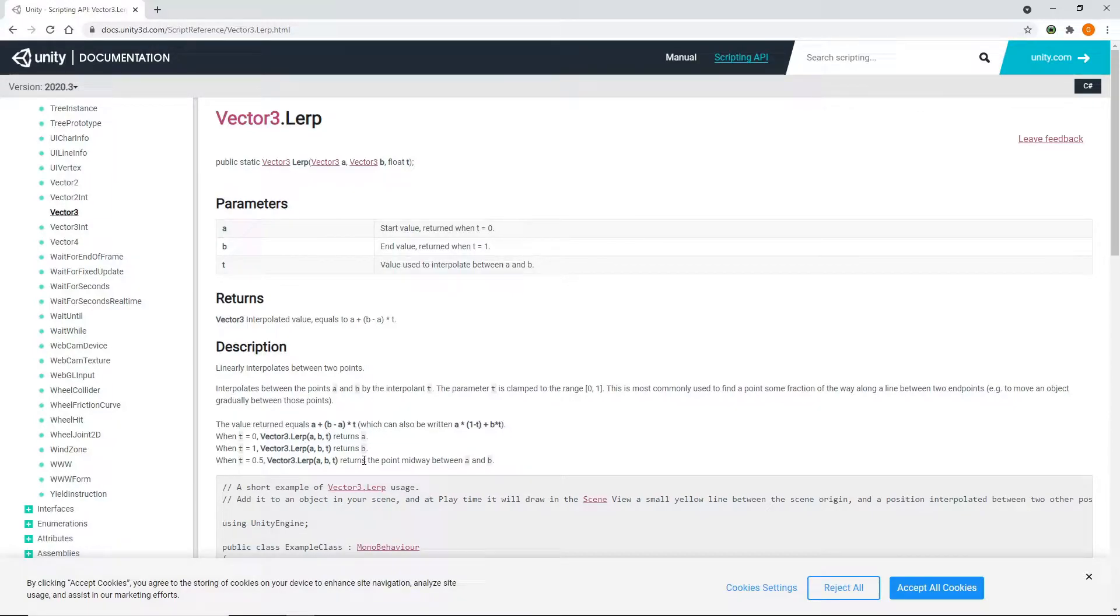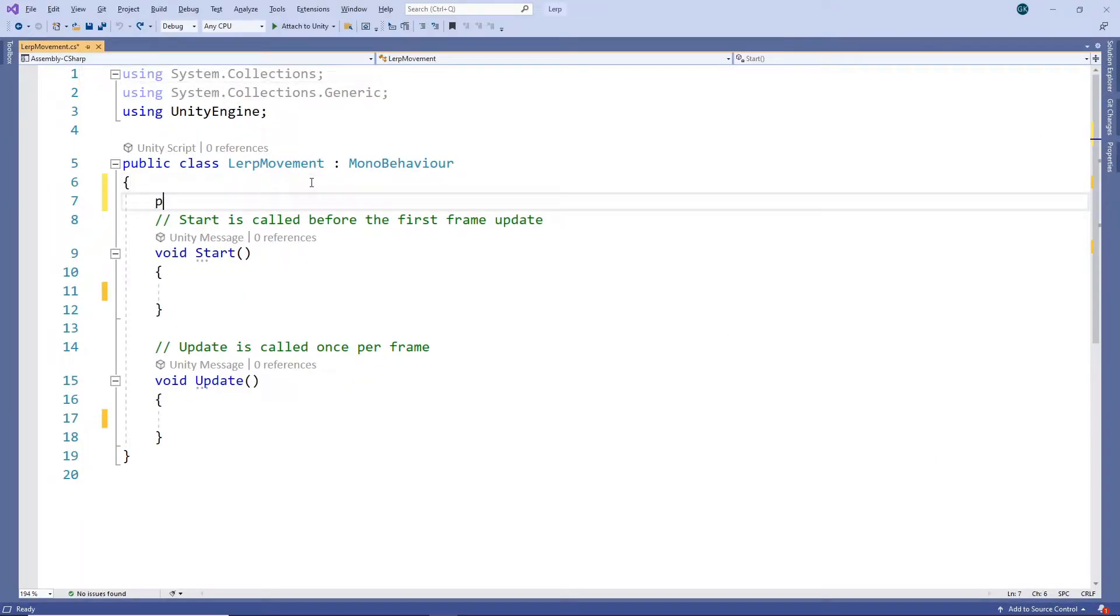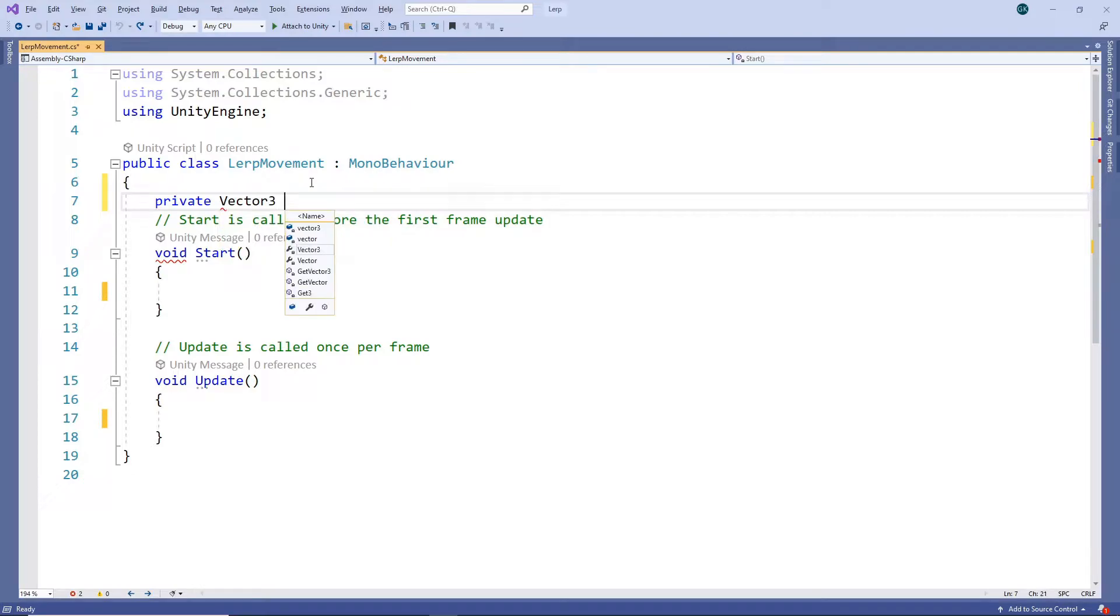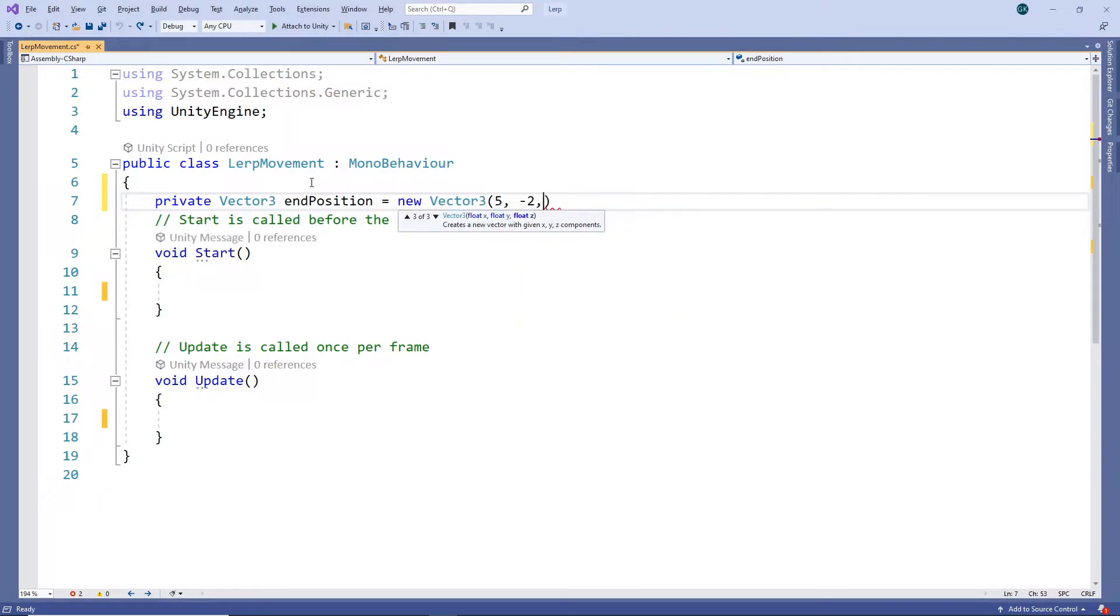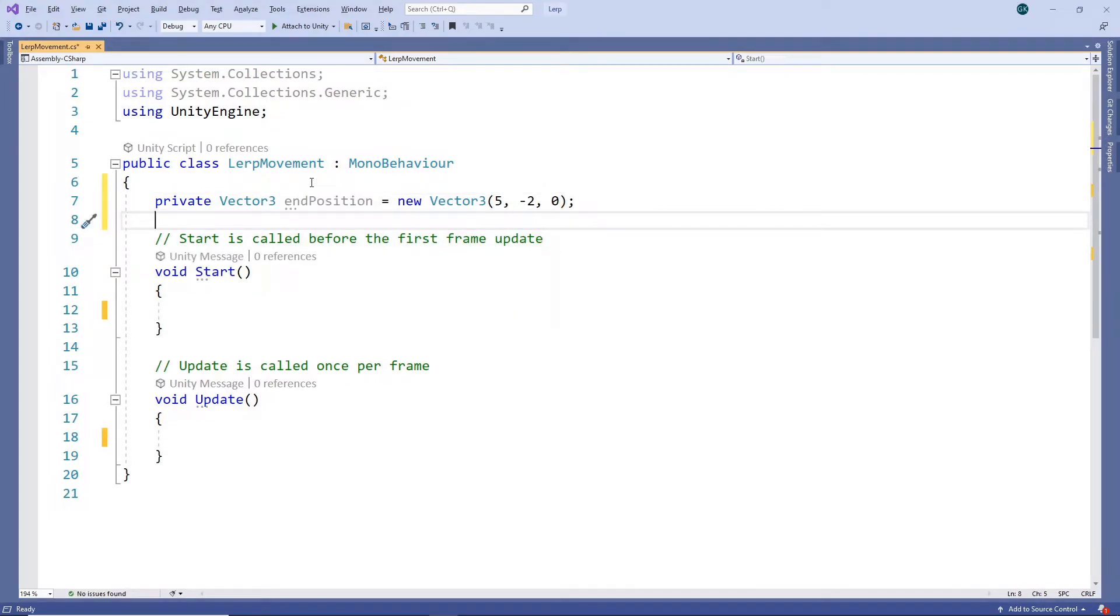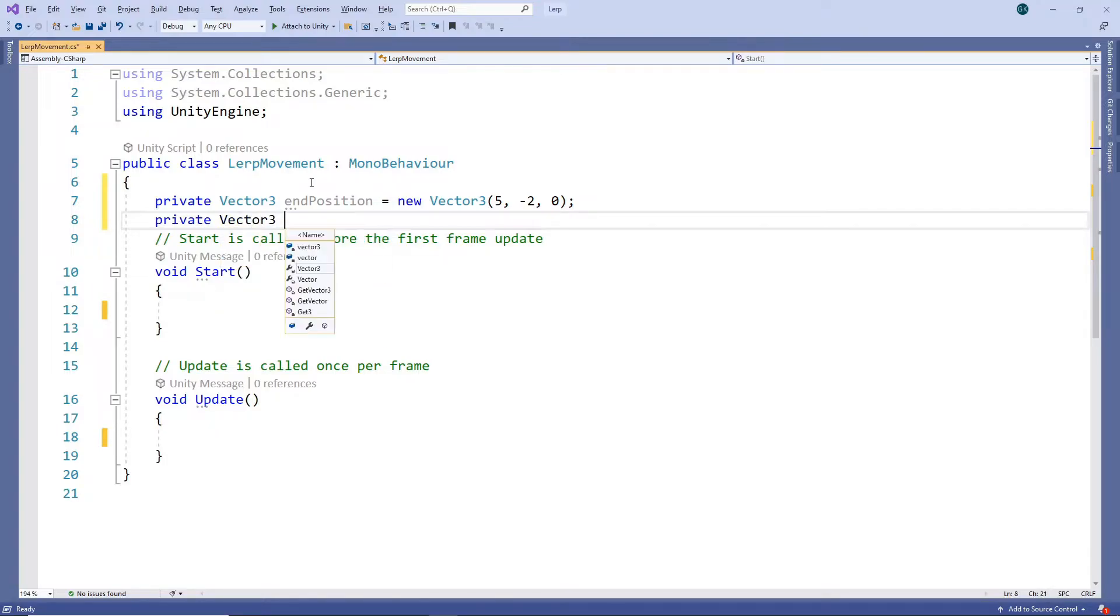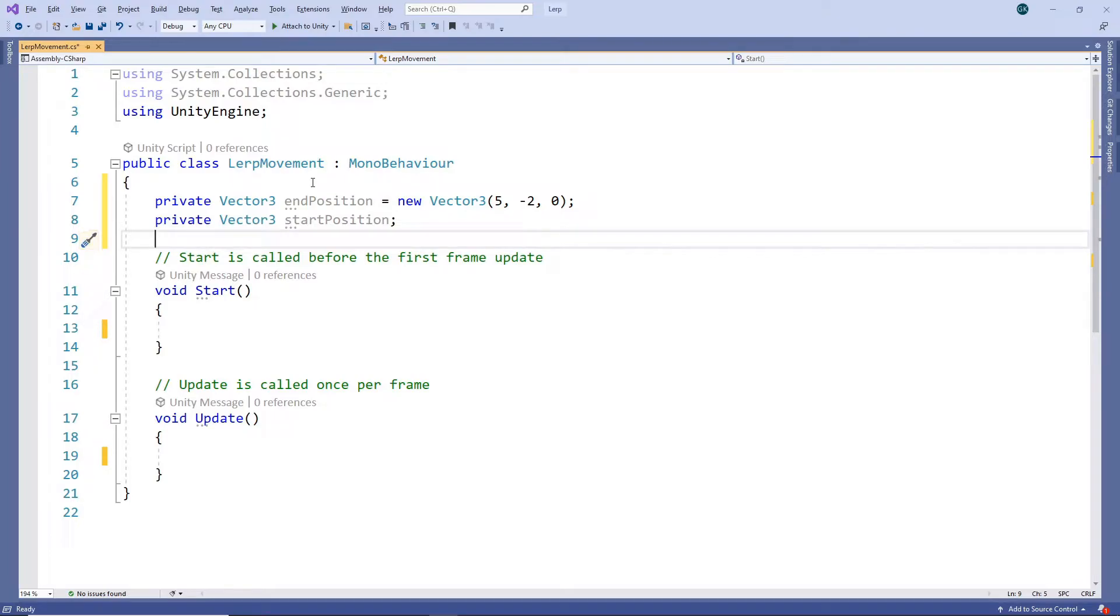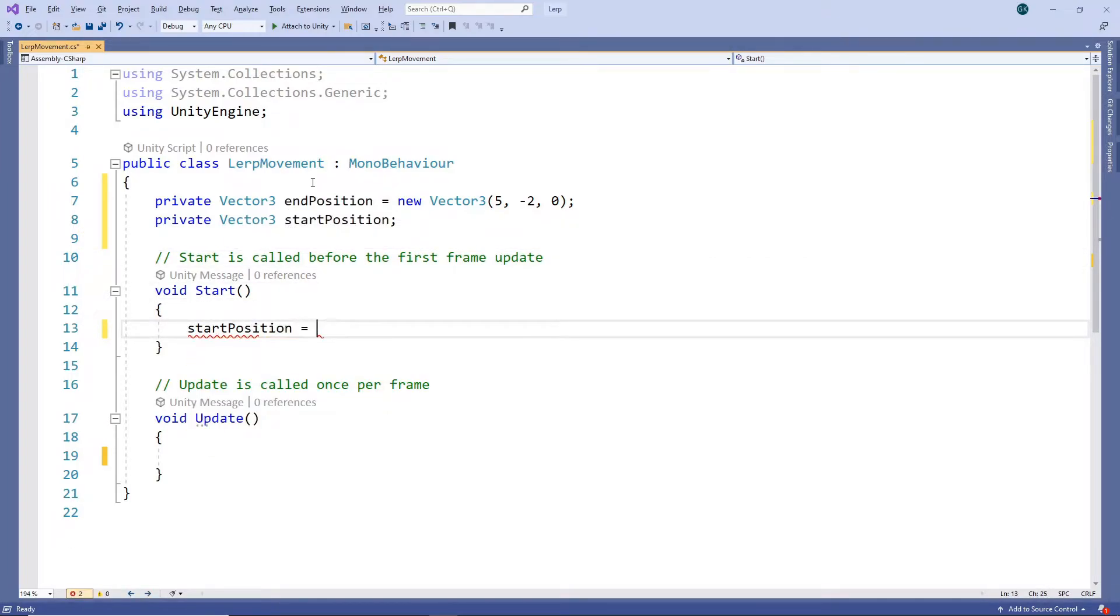Let's switch back to our script to try this out. The first thing we'll do is set our end value. We'll create a private Vector3 field and set it to 5 on the x-axis and minus 2 on the y-axis. We'll then create a private field for our start value. In our start method, we'll set this to the starting position of the cube.